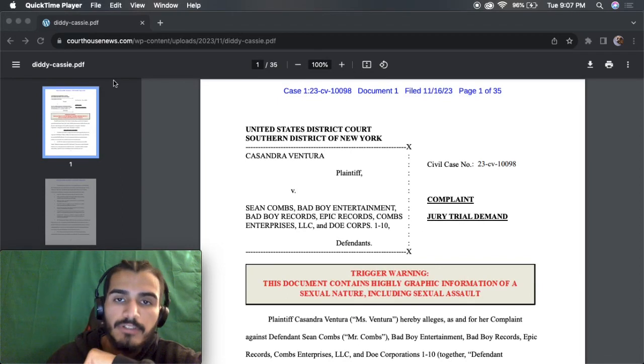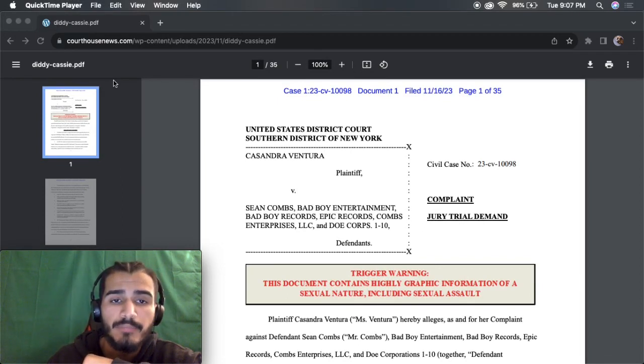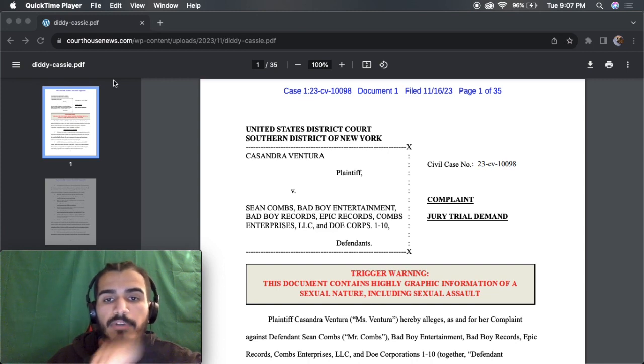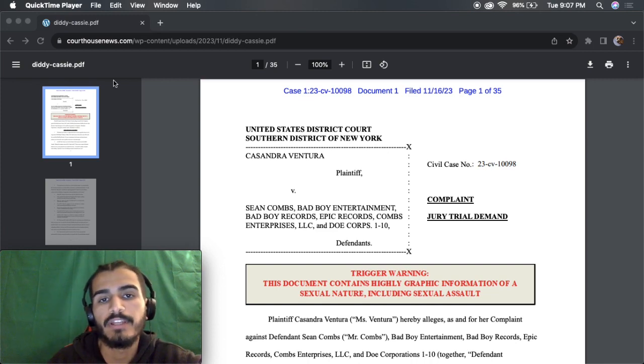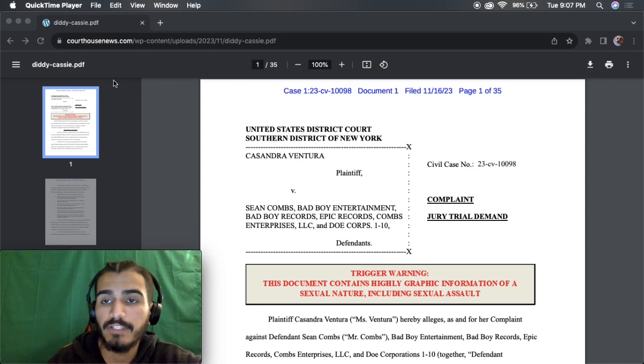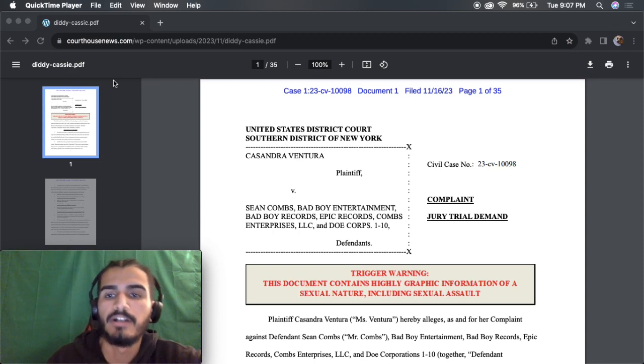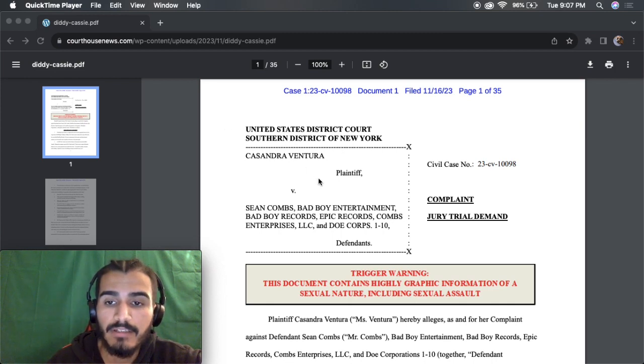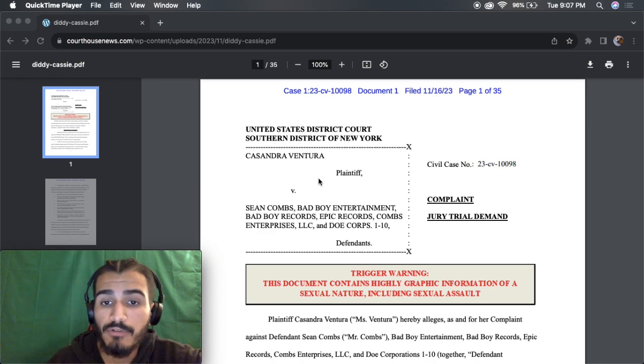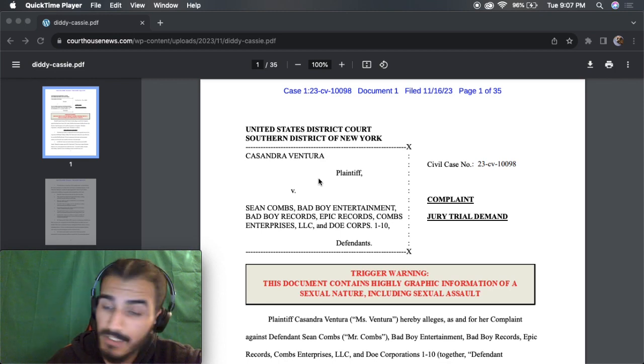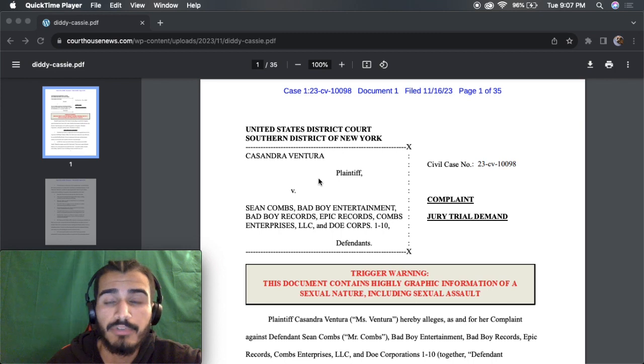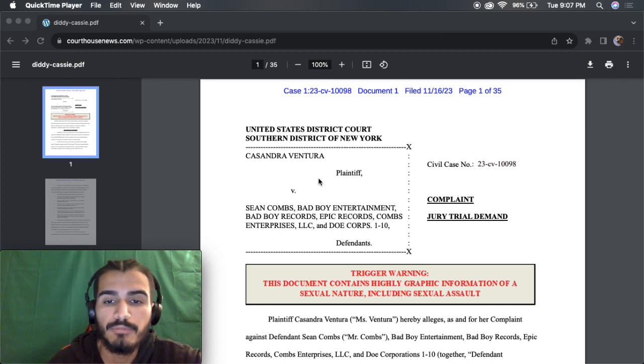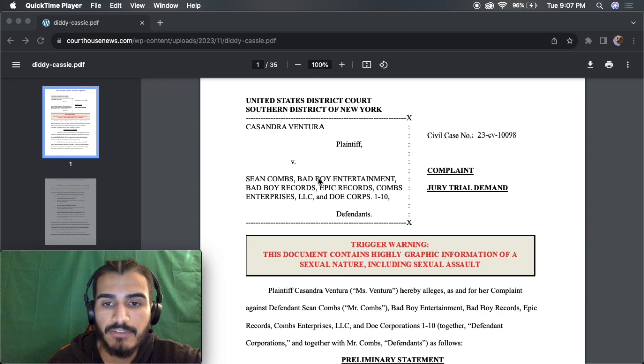What's good y'all? Today here I have a pretty disturbing PDF file that I wanted to share with you guys. I came across this on Reddit and I thought it was very interesting. It's very rare that you see stuff like this, or at least I see stuff like this. And what I have here is a court case involving P. Diddy and his ex-wife Cassie.